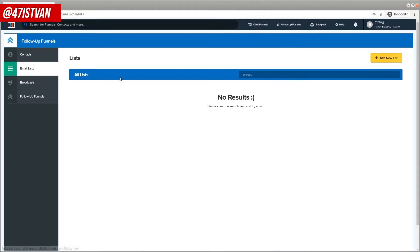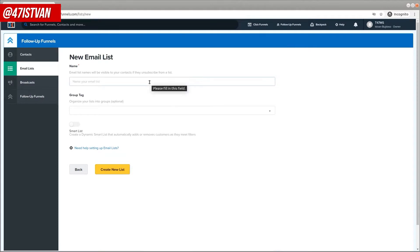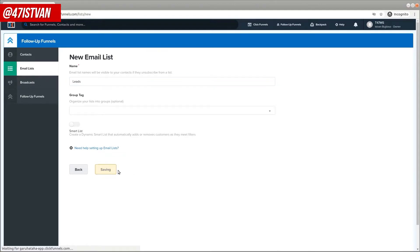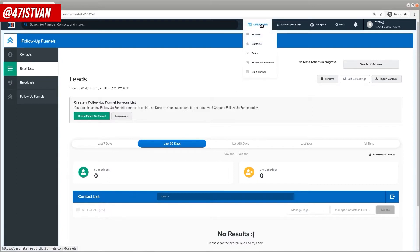So let's create a new email list — simply set a name for it and create a new list called "Leads." Here you will be able to see the subscribers, the people, the leads who opted in. So let's go to ClickFunnels.